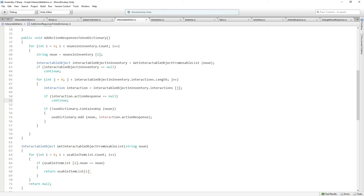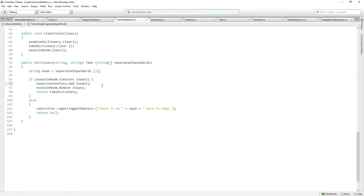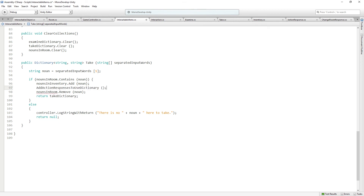Now we've built up a dictionary of action responses that we can access via string. This function is going to be called from our take function — when an object is taken and goes into the inventory, it's now going to be available to use. So I'm going to copy this and call it from take, which is down here. After we add the noun to the inventory, we'll rebuild the useDictionary. Save.